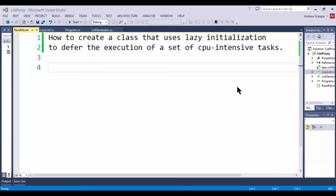In this video, I will demonstrate how to create a class that uses a technique known as lazy initialization that will enable us to defer the execution of a set of CPU intensive tasks.